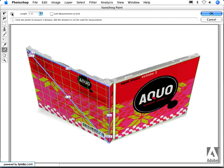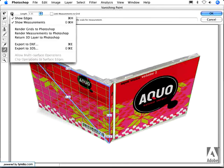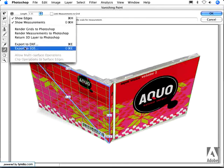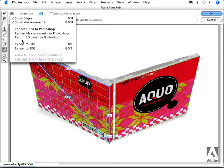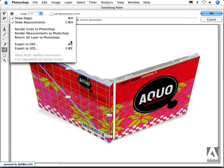Also on CS3 Extended, I can choose to export my artwork as a 3D format, or return it to Photoshop as a 3D layer.